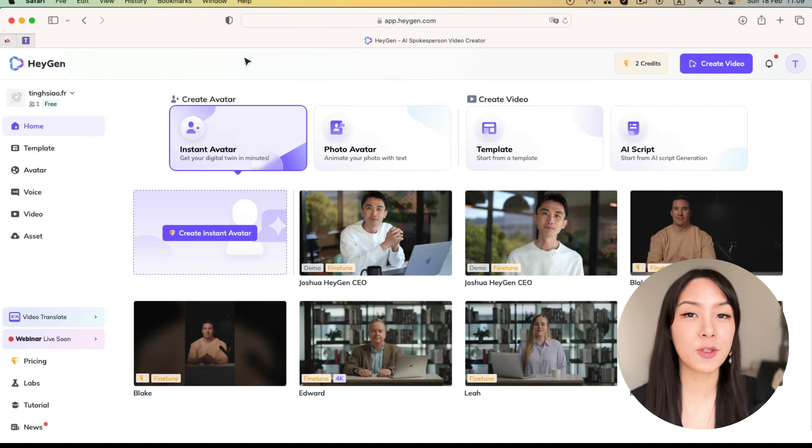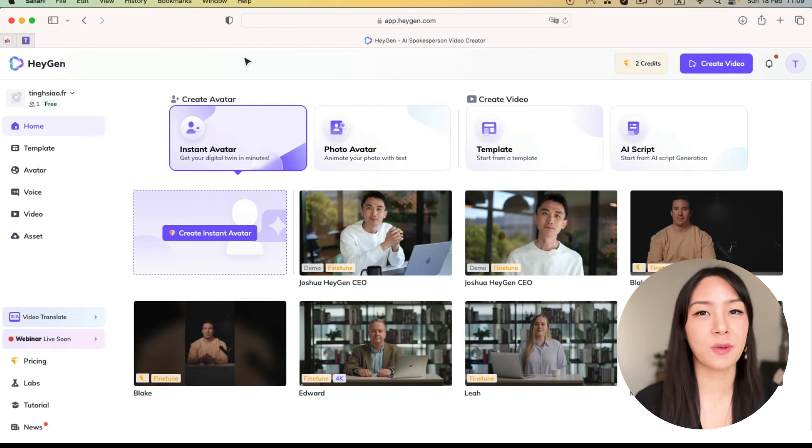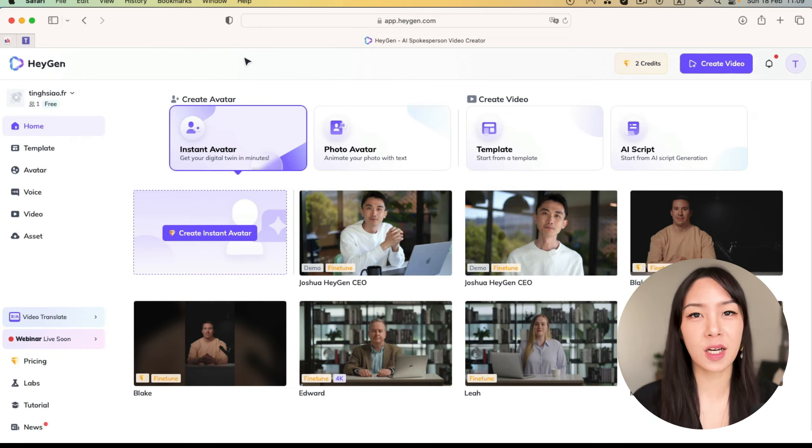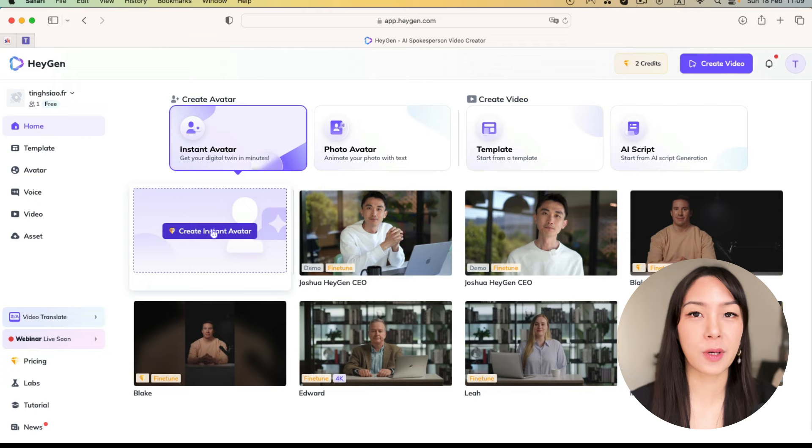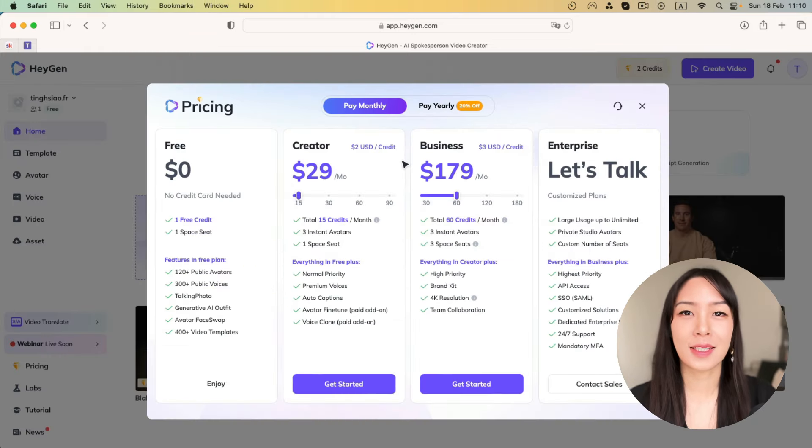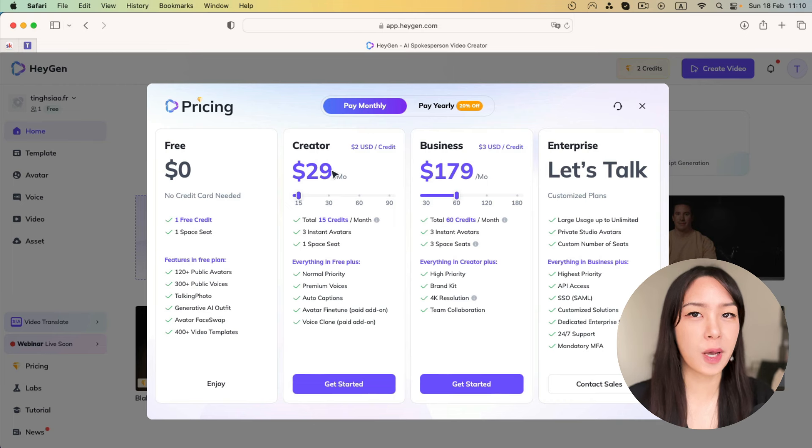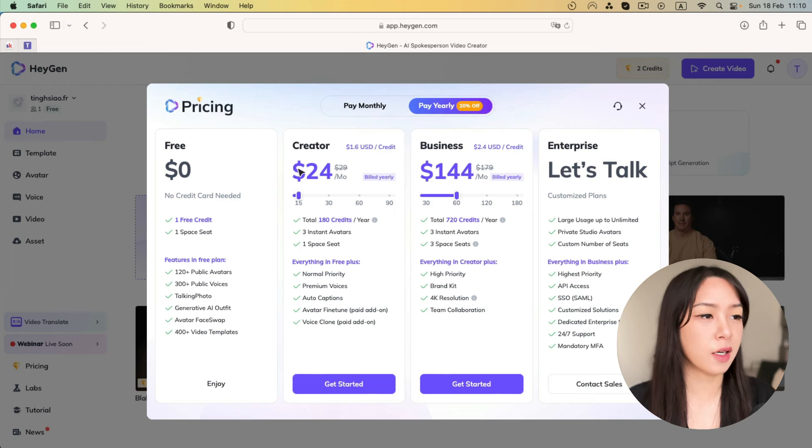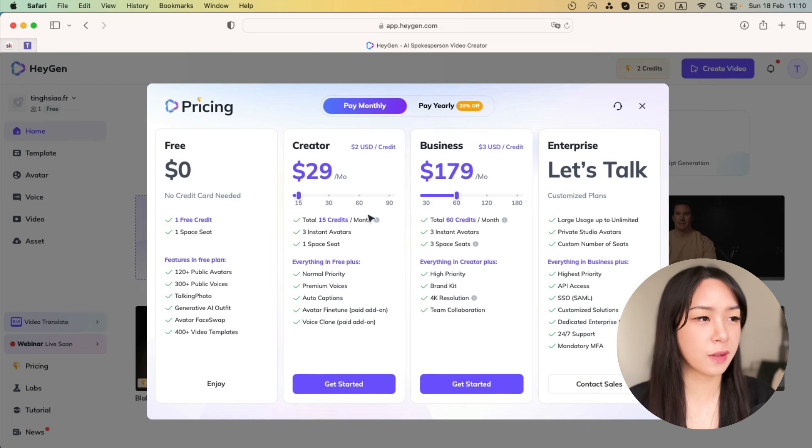So unfortunately, now without the paid plan, you cannot create an instant avatar, which means your avatar. So you will have to upgrade to the creator plan. The creator plan is going to cost you $29 per month if you pay monthly. And if you pay yearly, it's going to be $24. But now I'm just going to pay monthly.